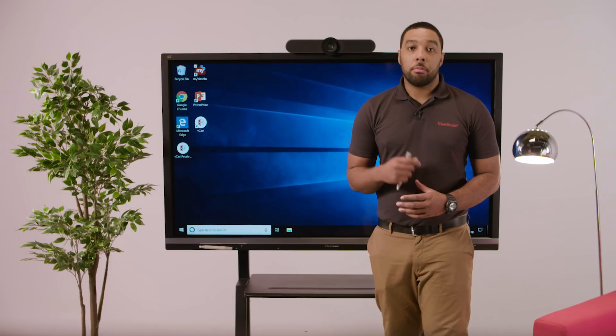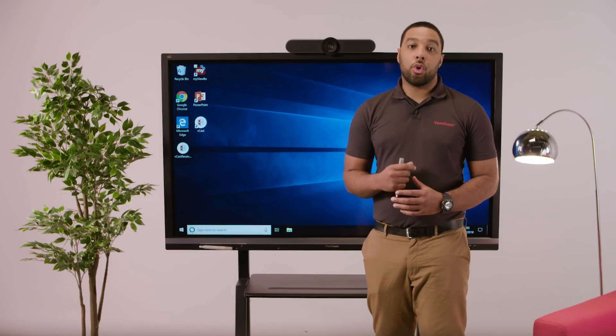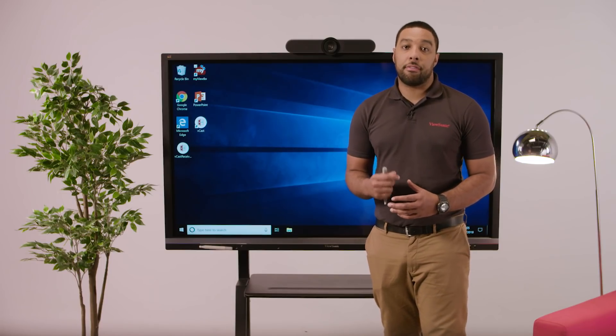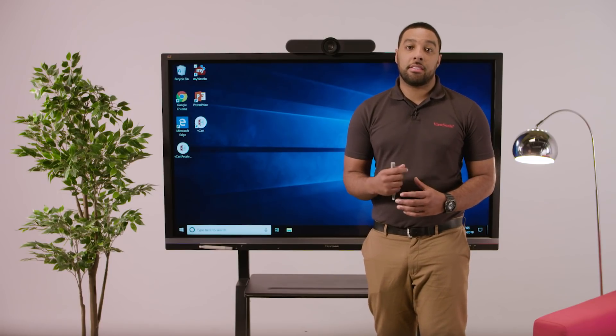In our second video, I showed you how teachers can present the lesson from a cloud storage system and broadcast to all connected devices and displays. Now let's go further to show how students can interact with the lesson.